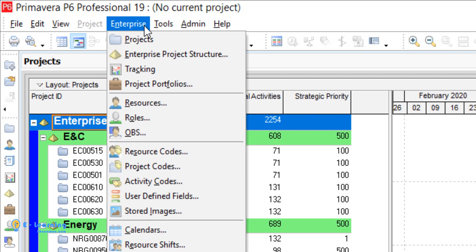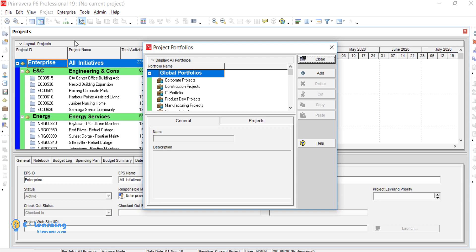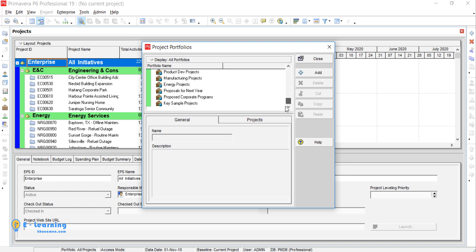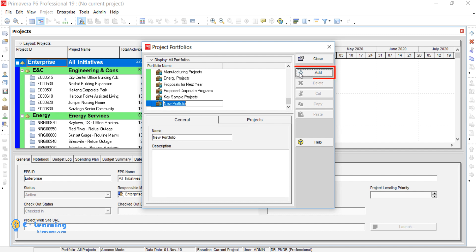For creating a portfolio, from the top drop-down menu select Enterprise, Project Portfolios. Here you see the sample portfolios. Click the Add button and type the name of your portfolio.